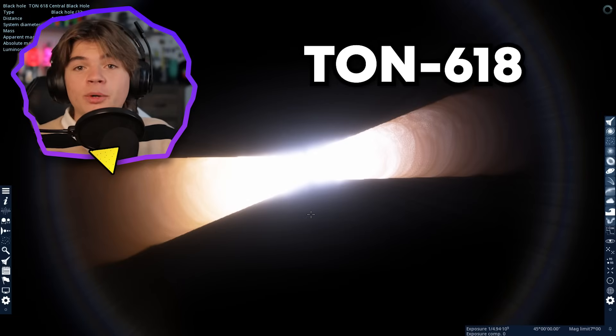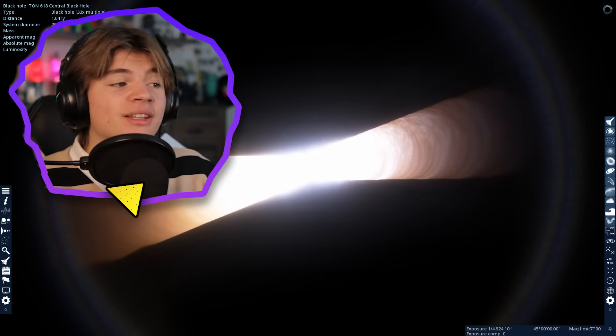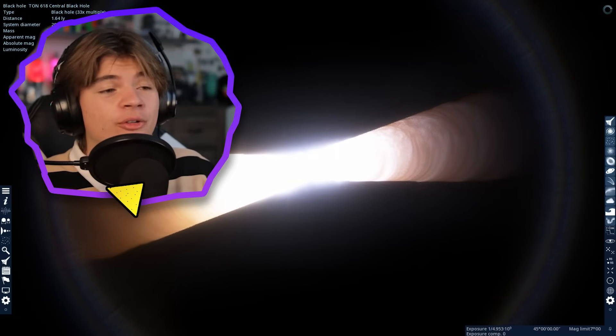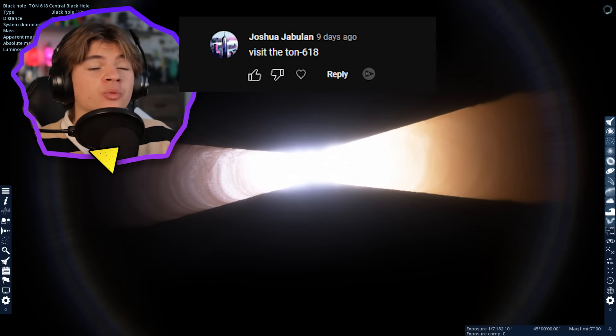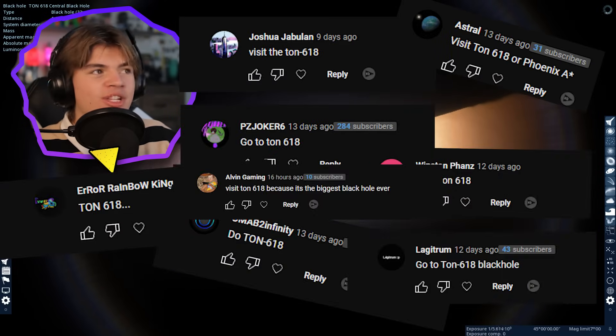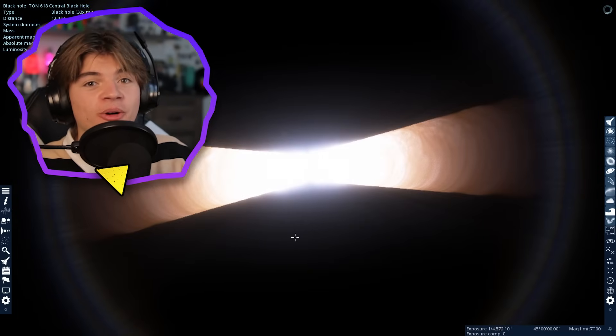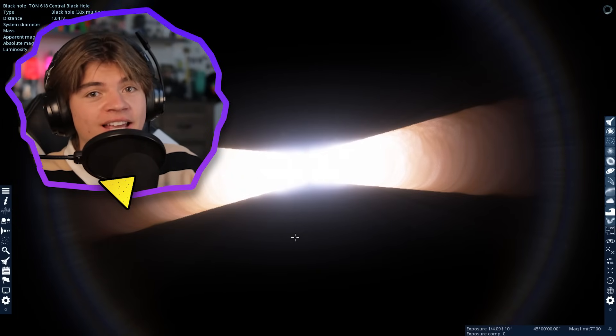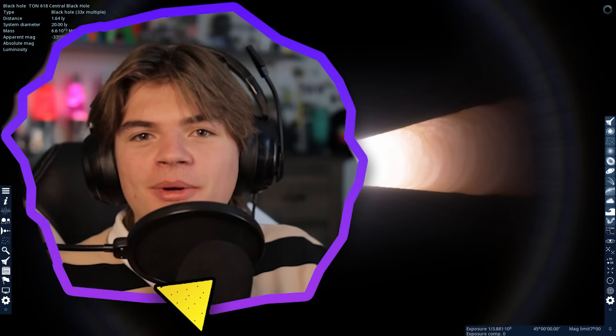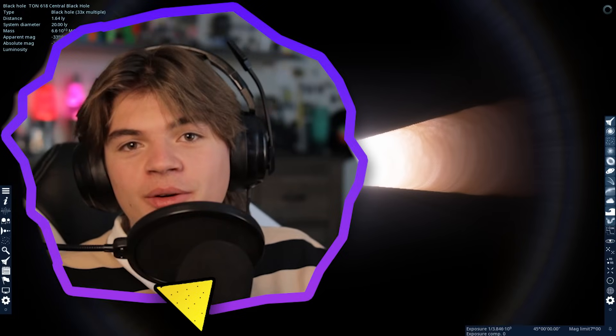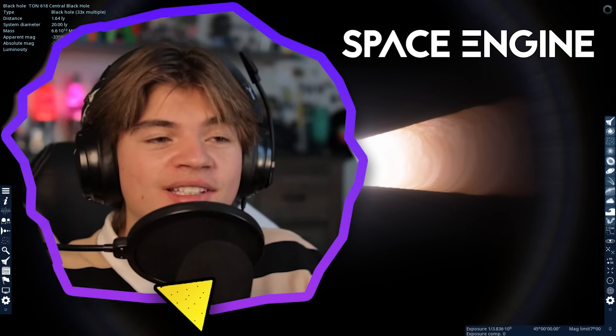This is Tawn 618, the biggest black hole ever discovered. You guys really wanted me to go check this out, so we're gonna see if we can fly into it. Hello everybody, my name's Calvin. Welcome back to Space Engine.